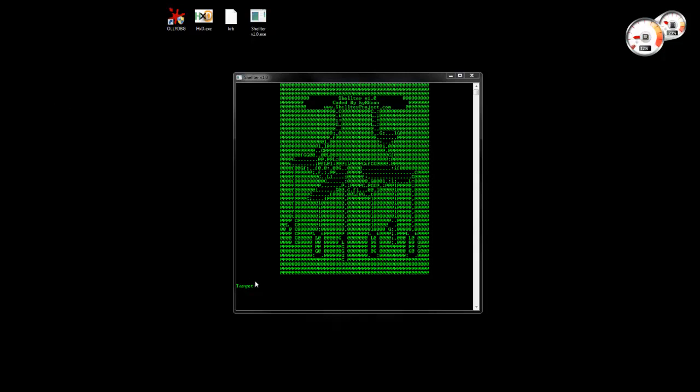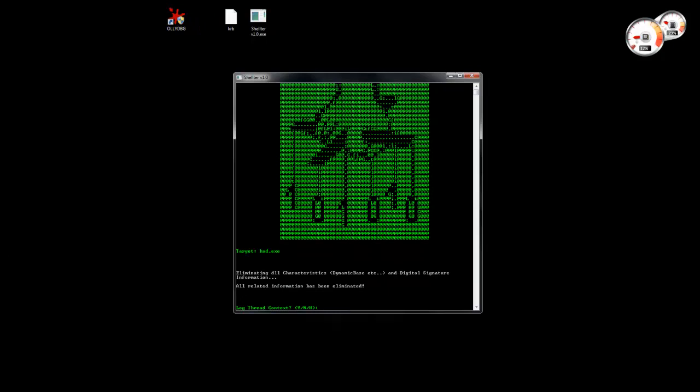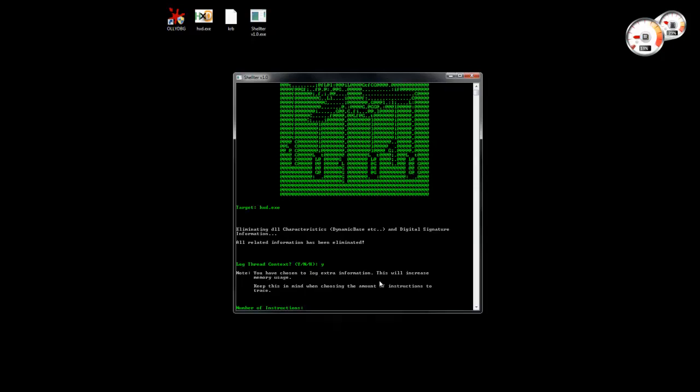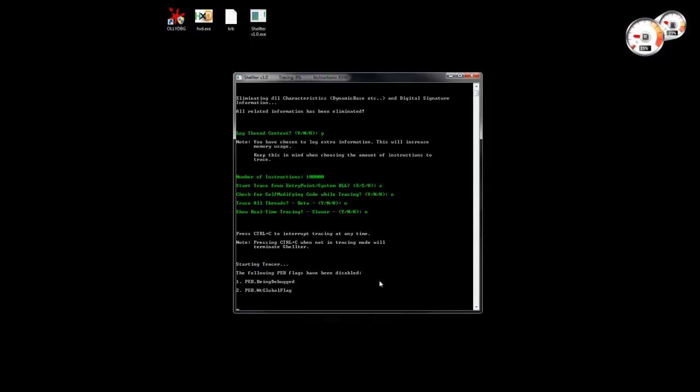Let's select again our host executable where we are going to inject the shellcode. We are going to load thread context. Let's put a number of structures trace for. We can stop if we want now, or we can just wait for it to finish. Let's stop here.